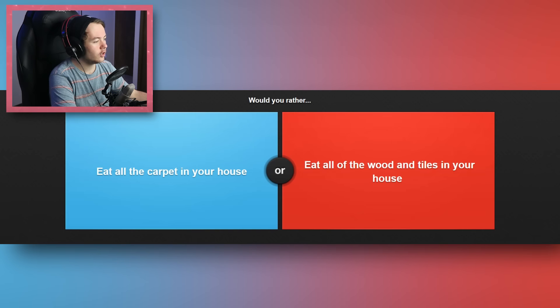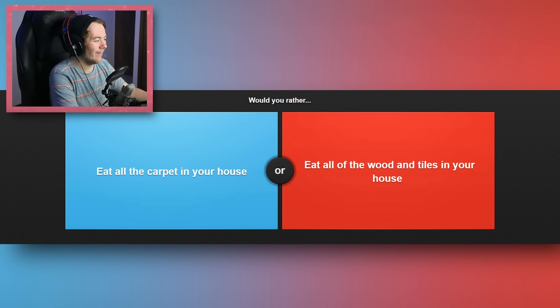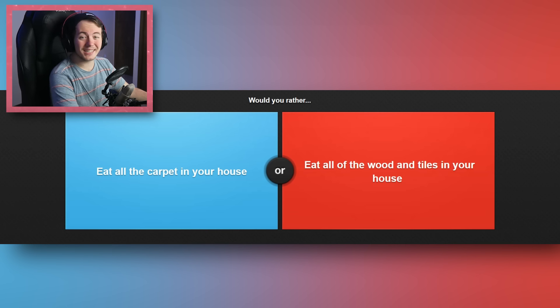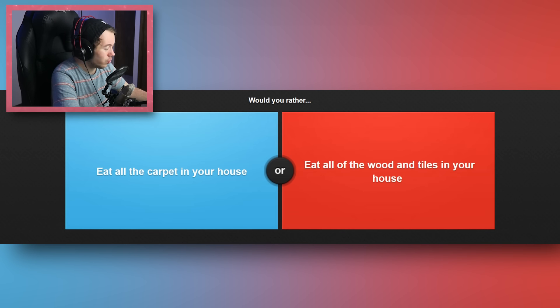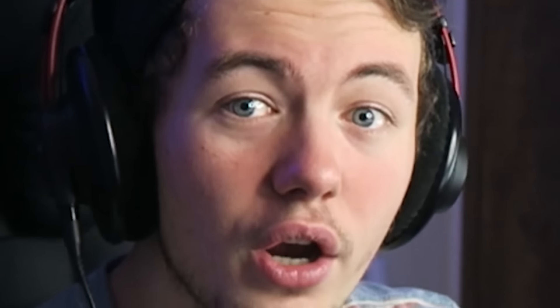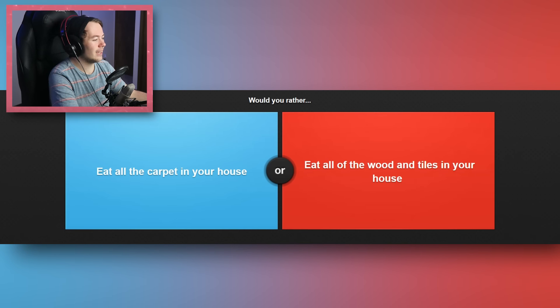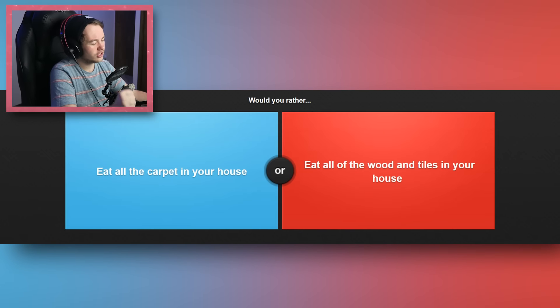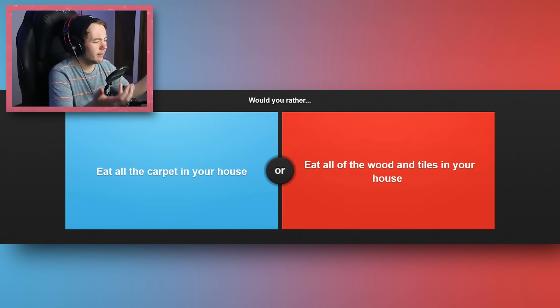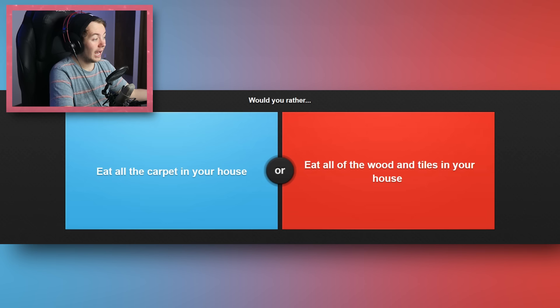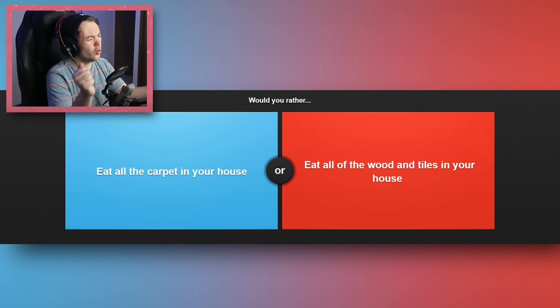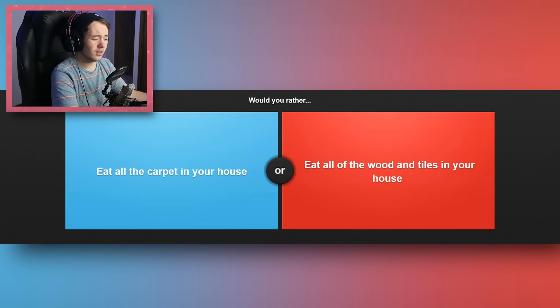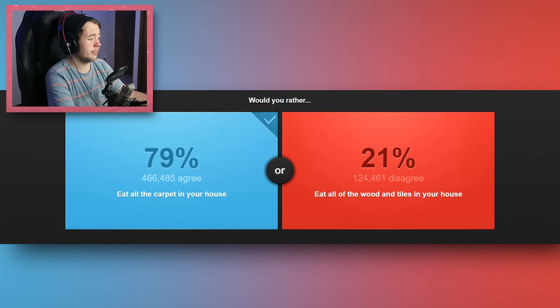Would you rather eat all of the carpet in your house, or eat all of the wood and tiles in your house? Oh my fucking god, all of the wood? Does that mean the wood and the walls and the ceiling? Because this house is made out of wood. A lot of this house is wood. This desk is wood. If I can eat my desk, I need this. I don't know, I think I would have to go—if it's not counting the wood in the structure of your house, just the actual wood in my home, there's definitely less wood and tiles than carpet. There's tile in the kitchen. Ooh, wait, but then I'd have to eat the bathroom tiles. Oh jeez, I'm gonna eat the carpet. I'm definitely gonna eat the carpet.